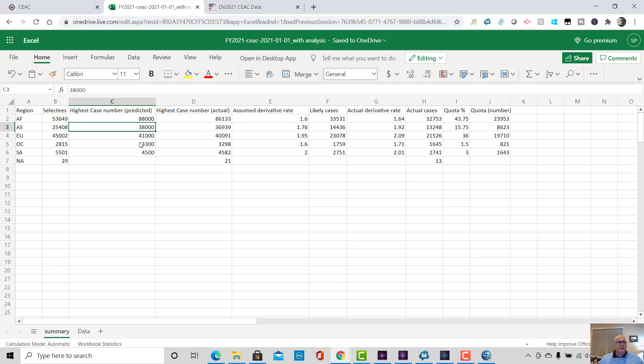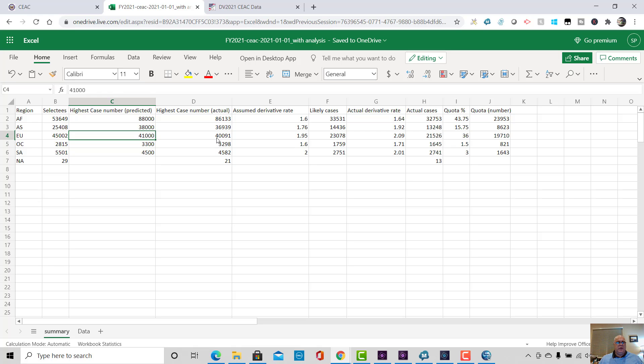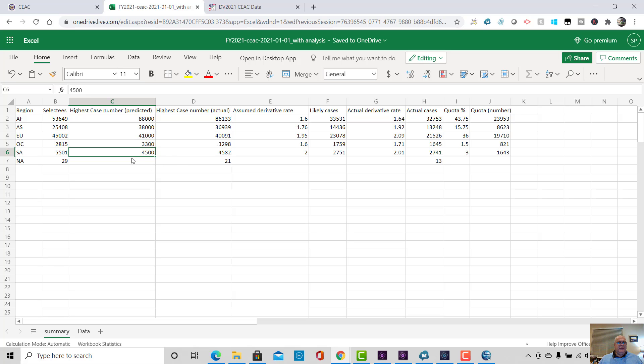Then for Asia region, I thought there was going to be cases up to about 38,000. It actually was a little bit lower than that, 36939. For EU, I thought we would see case numbers as high as 41,000. In reality, I was 900 too high. The highest case number is 40,091. In Oceania, I predicted there would be cases up to case number 3300. Actually, I was two out. 3298 is the real highest case number. I think I'll give myself a pretty accurate pass mark for that one. And in South America, I'd predicted 4500 as being the highest case number. The highest case number is actually 4582.